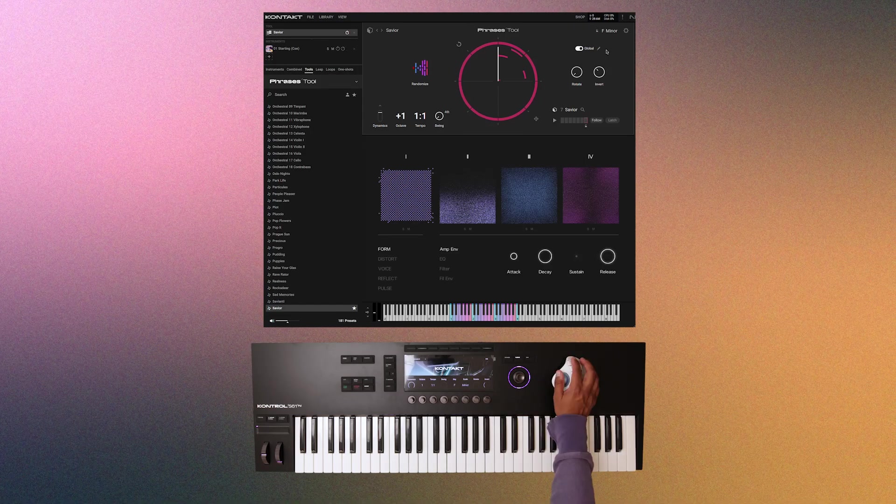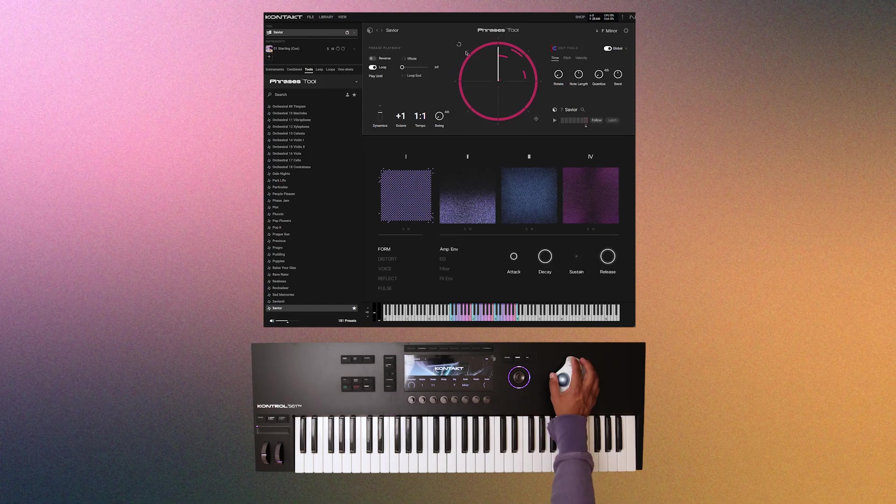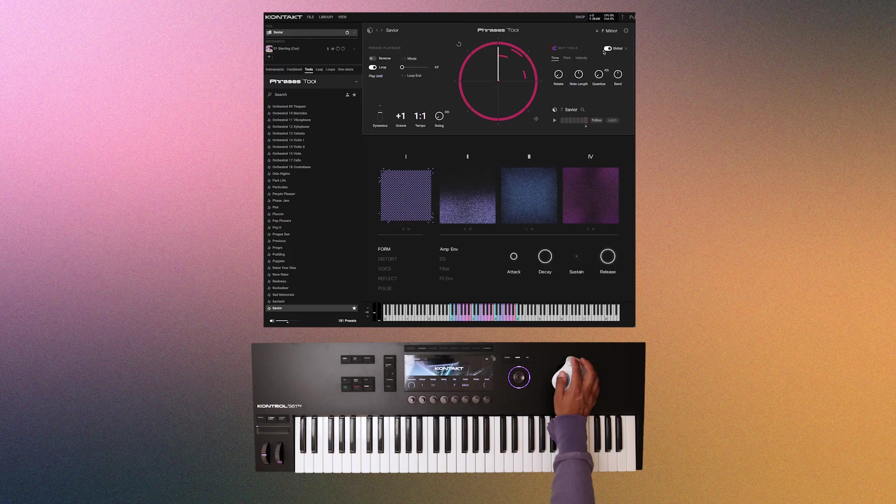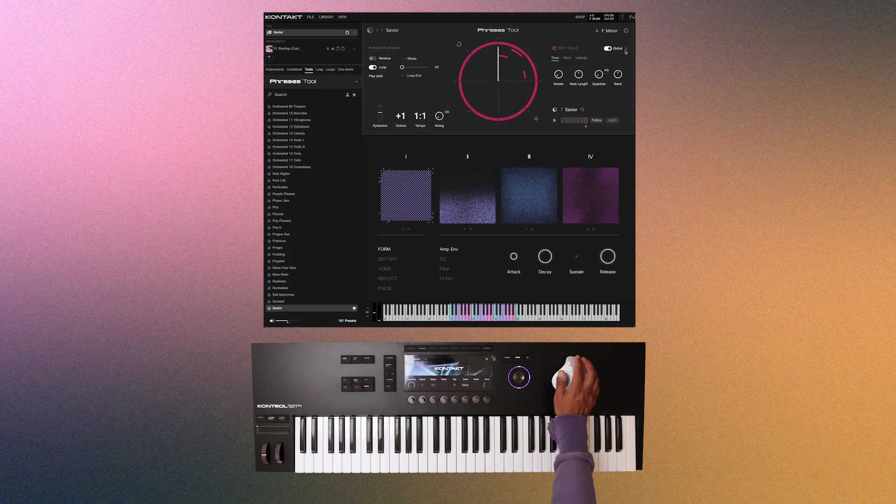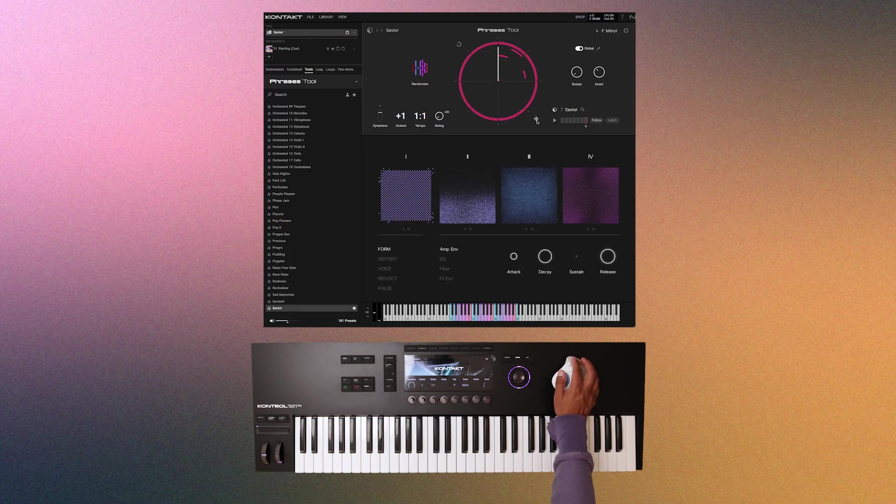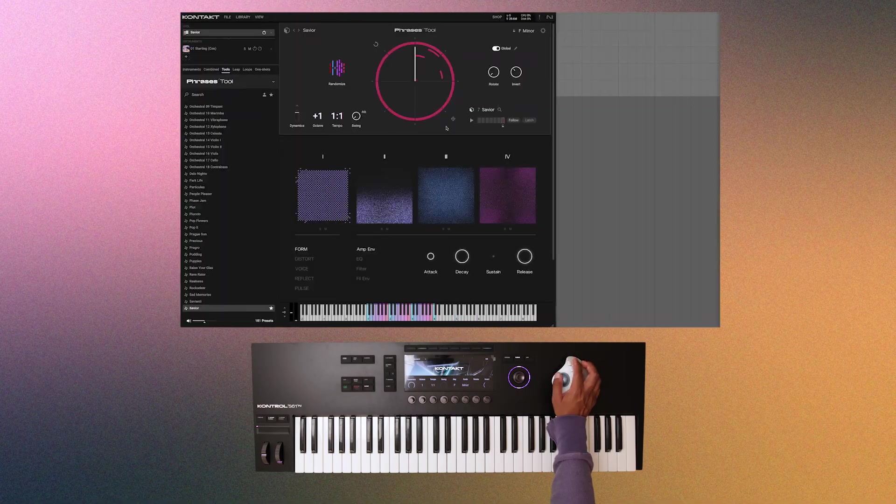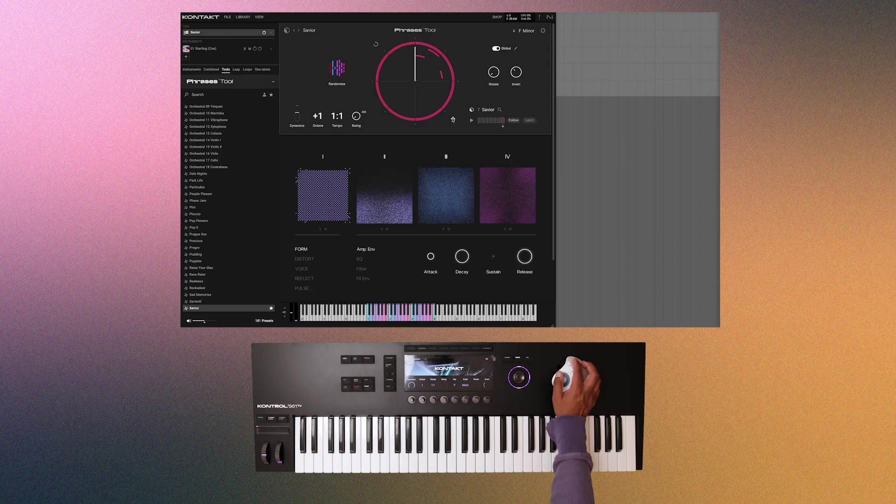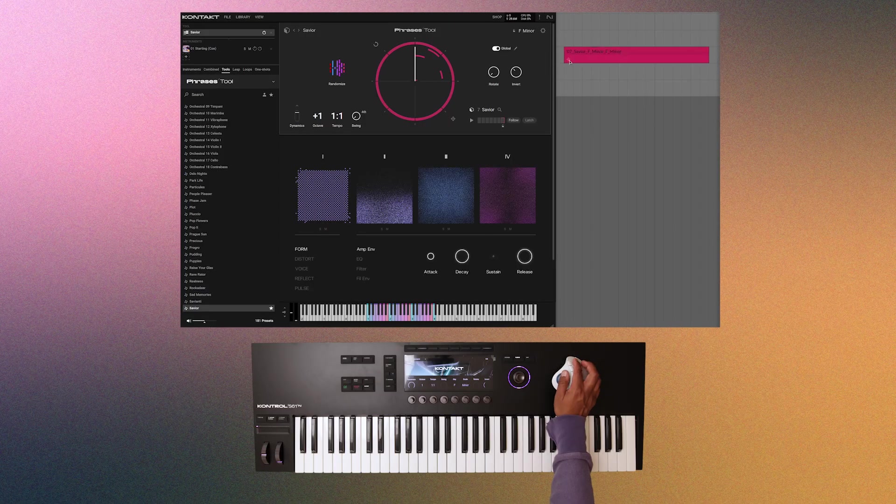And if you click the pencil icon, you can get even more editing tools. And just like with the chords tool, you can export the MIDI data into your DAW by clicking and dragging that four pointed arrow.